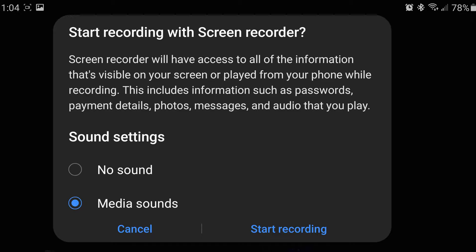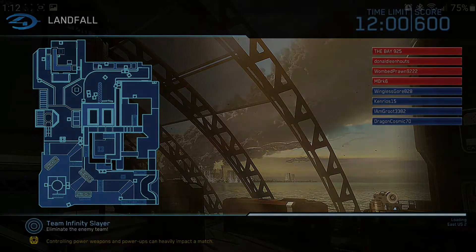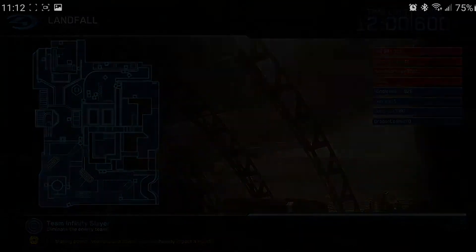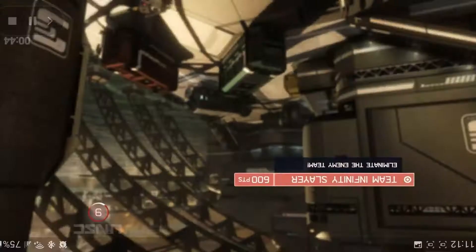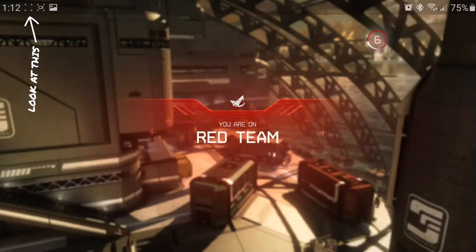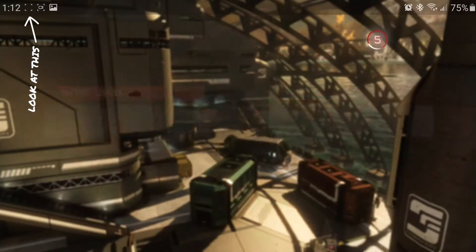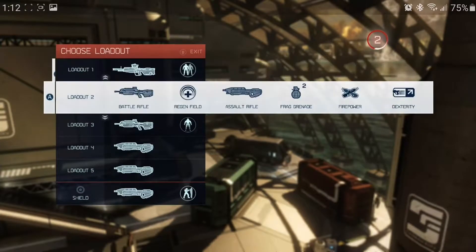It will start recording your screen. This is what I recorded — I'm going to show you some gameplay of some good spots. As you can see right here in the upper corner, it's showing the symbol that it's recording.